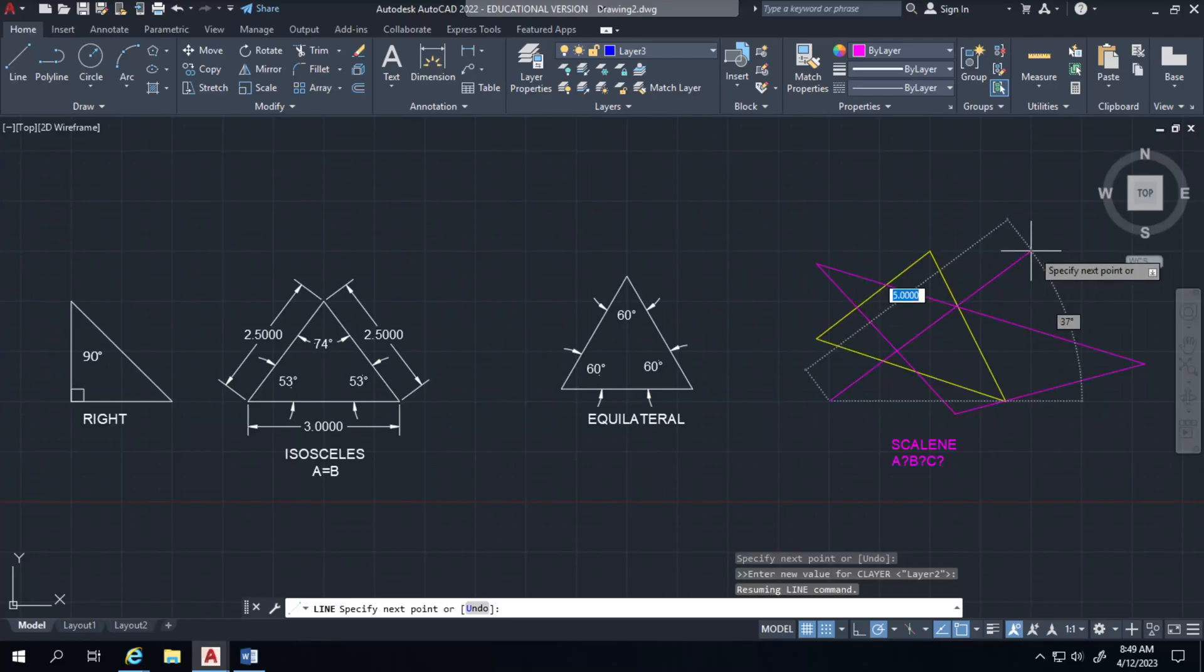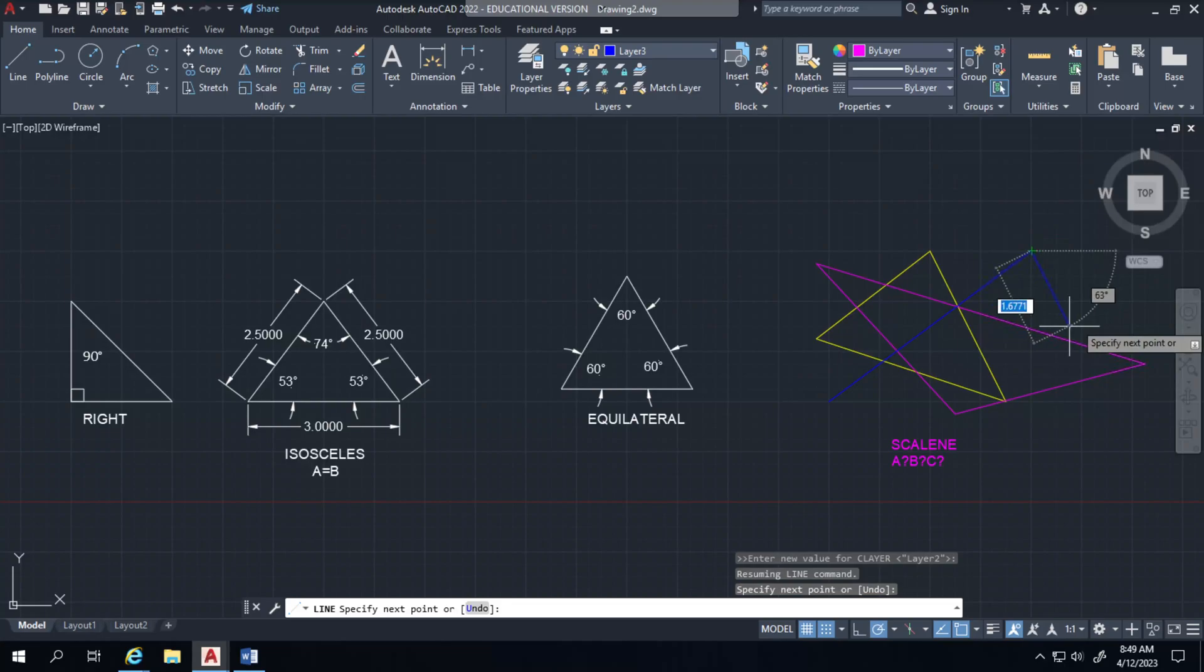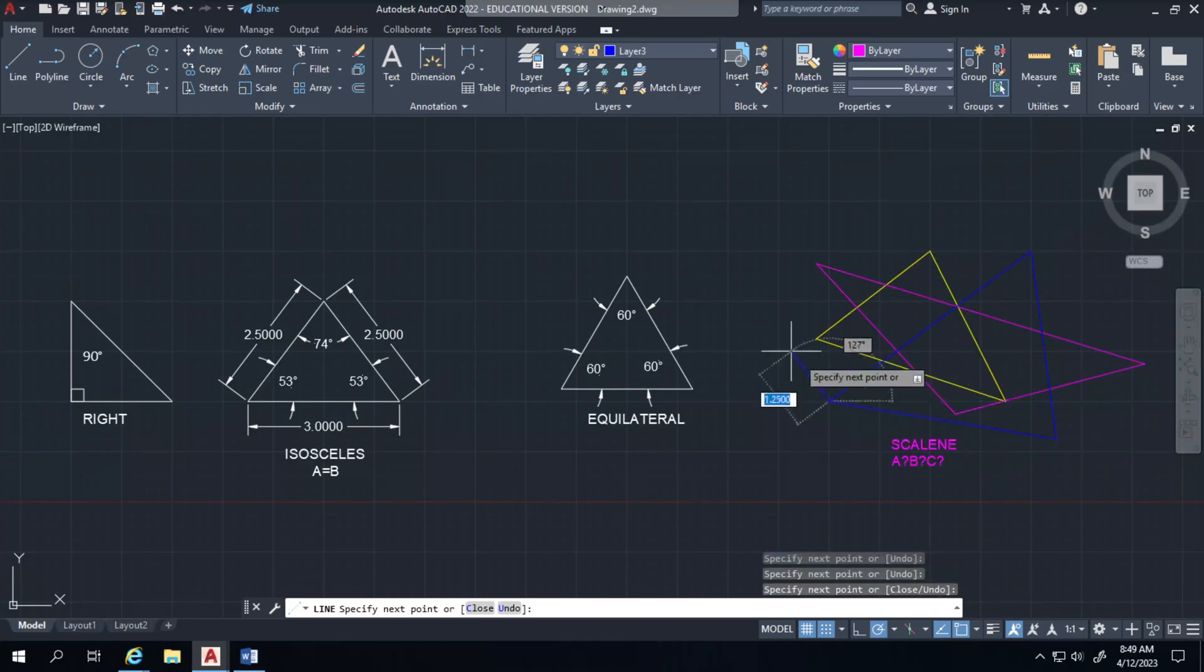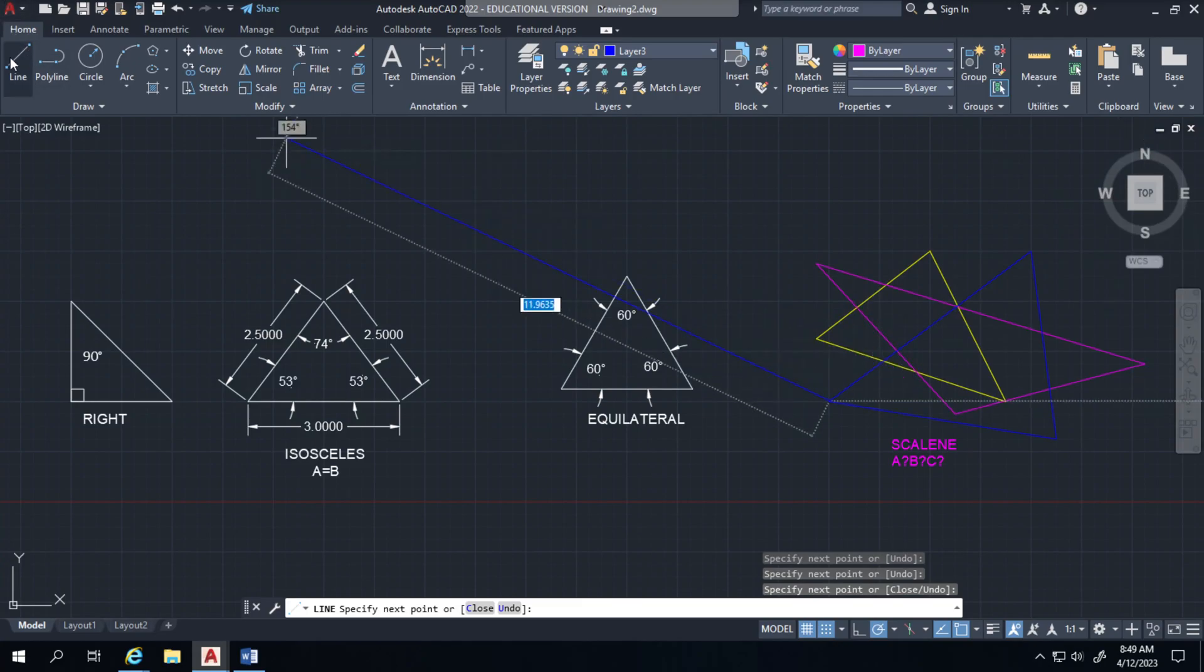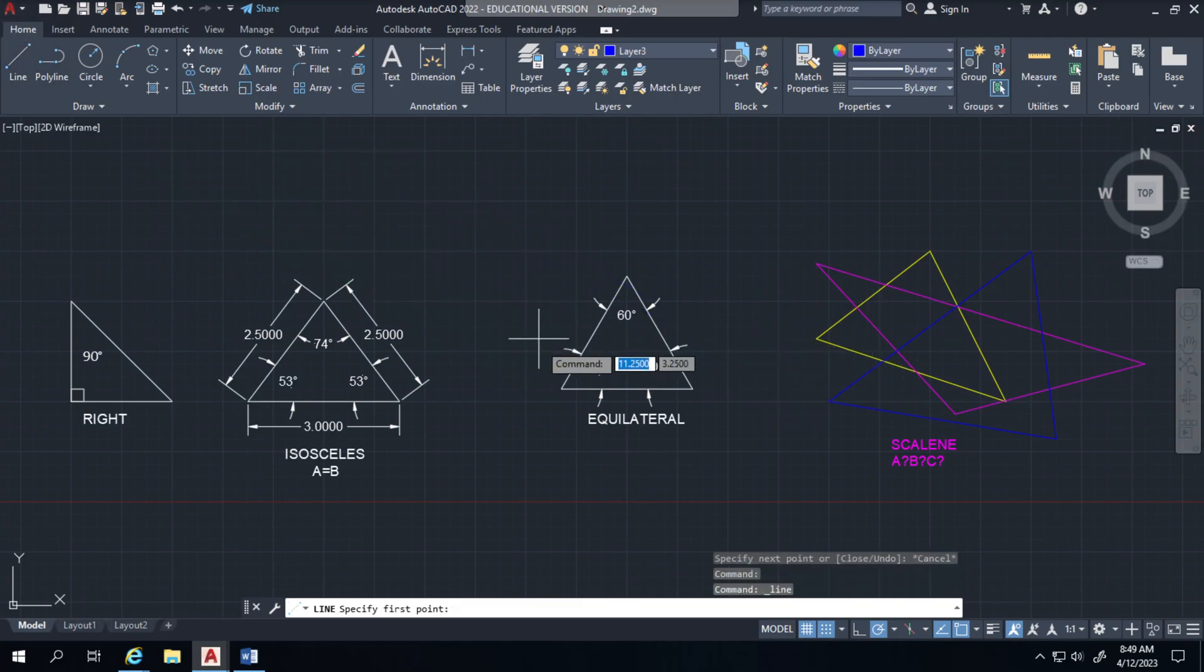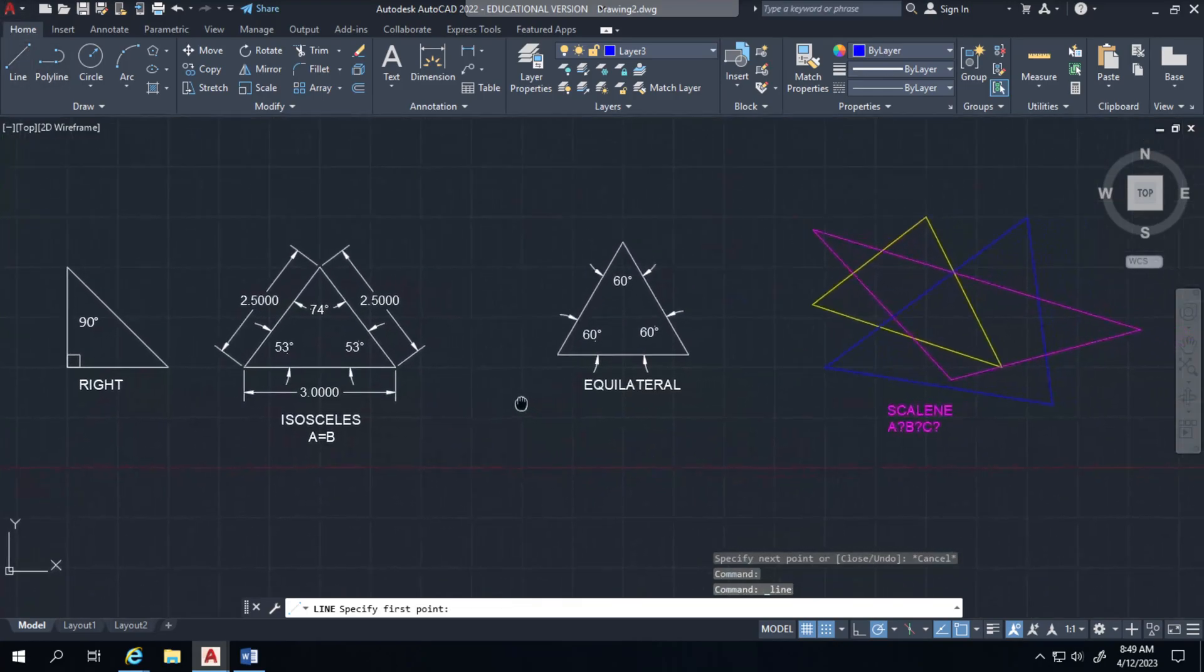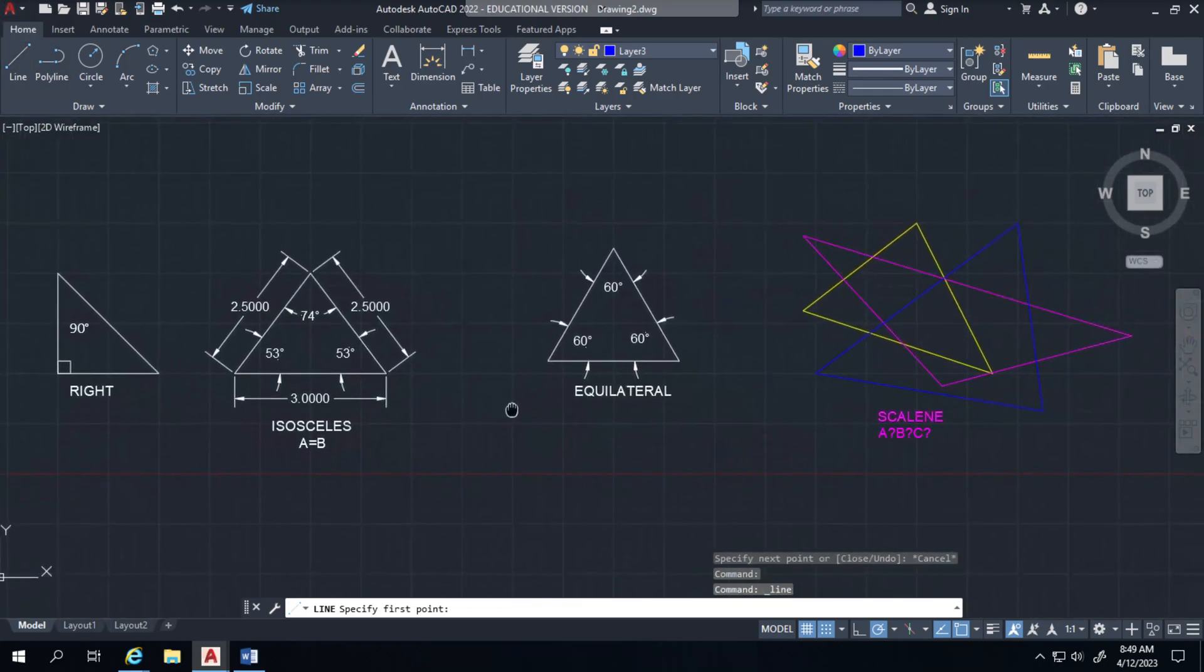Because layer 3 is active, even though it's purple, as soon as I click, it'll go away or switch it back to the blue color. Alright, there are your examples of how to create a triangle.